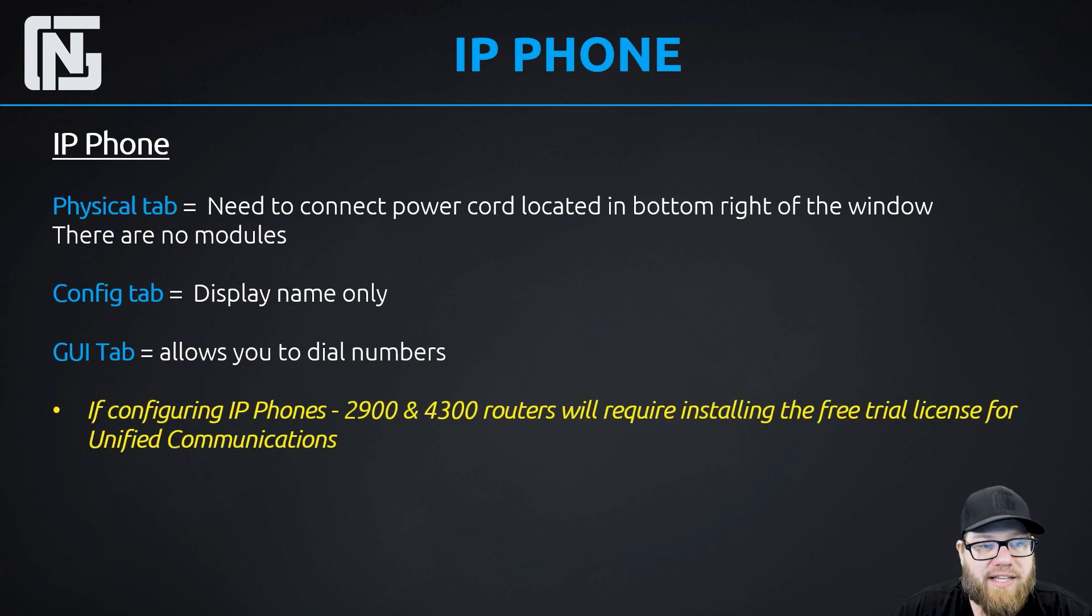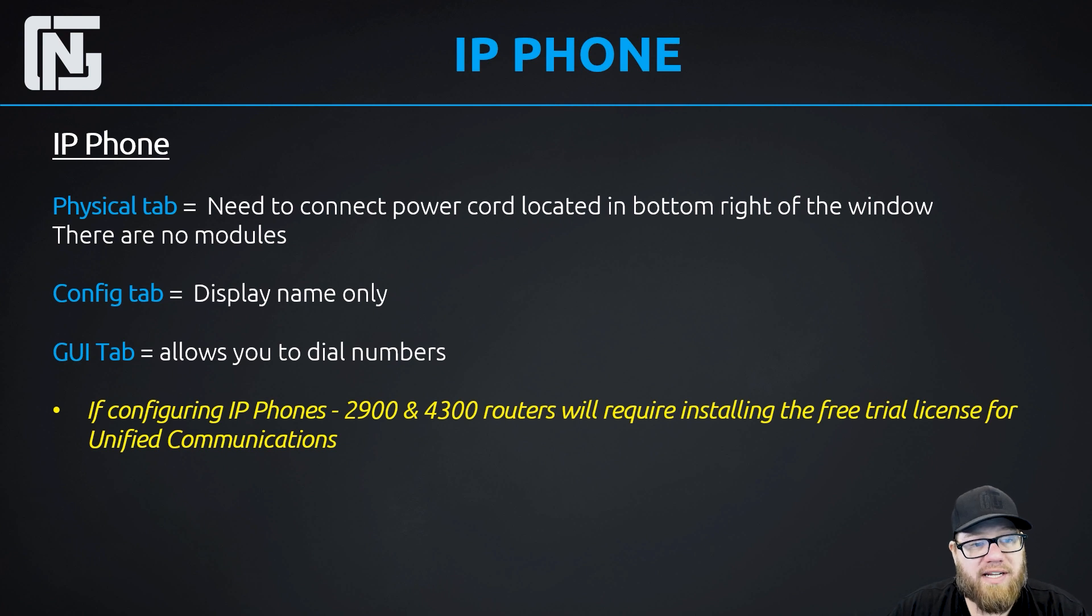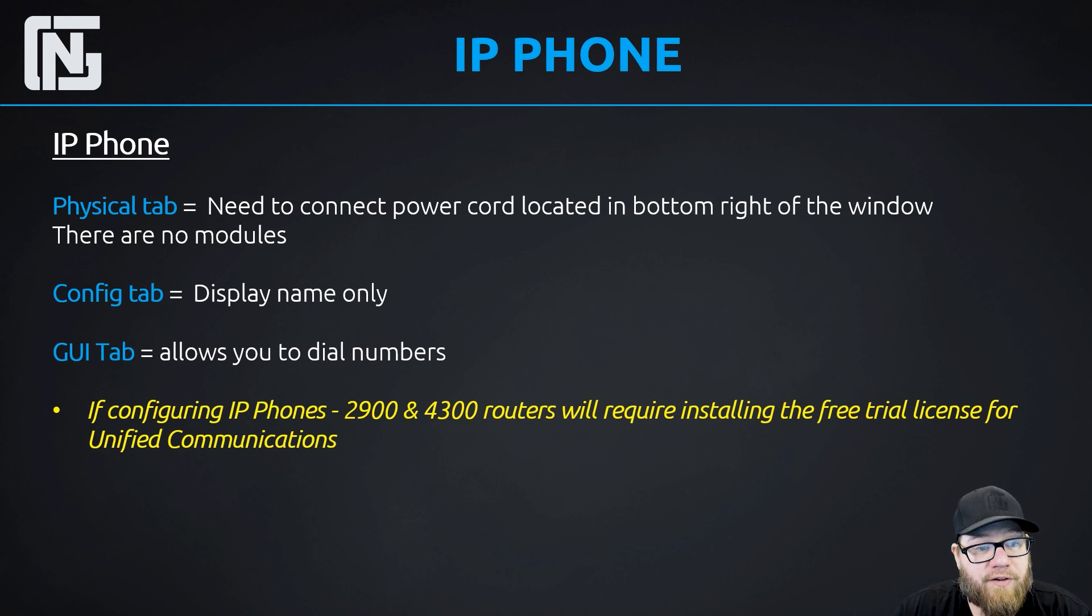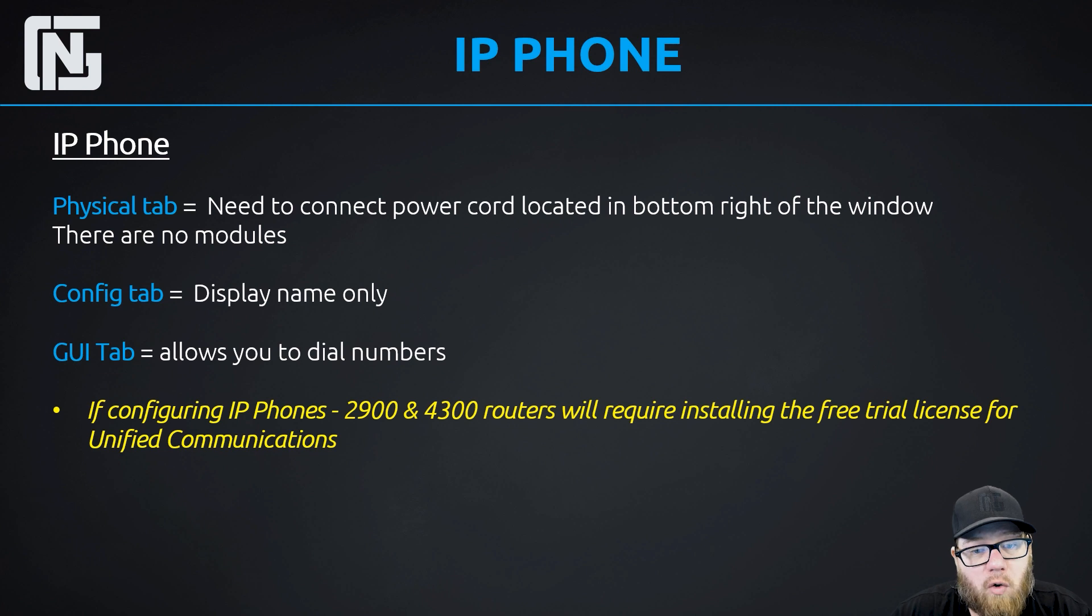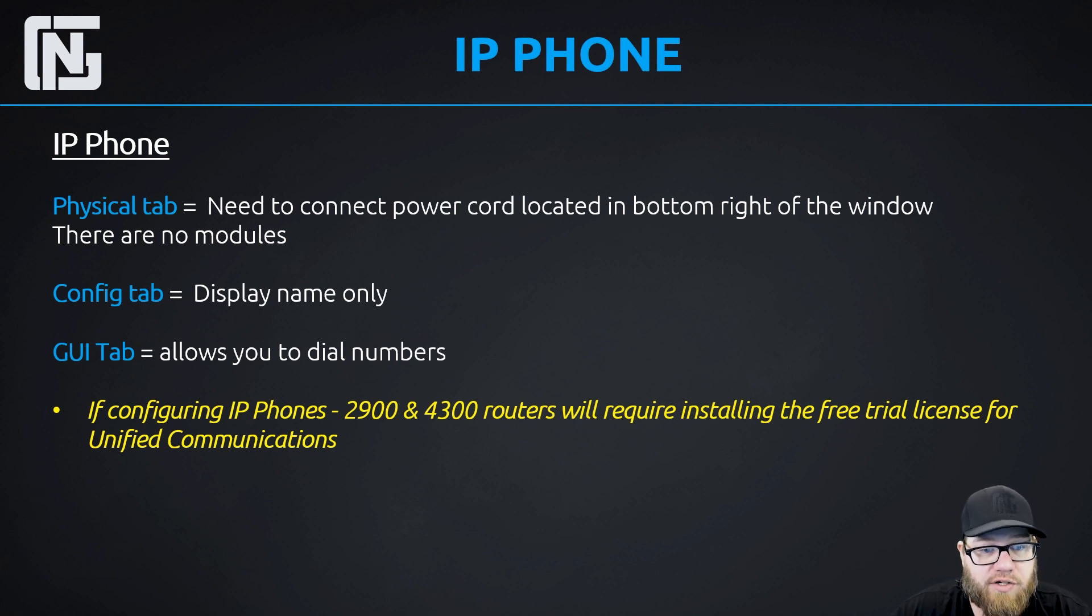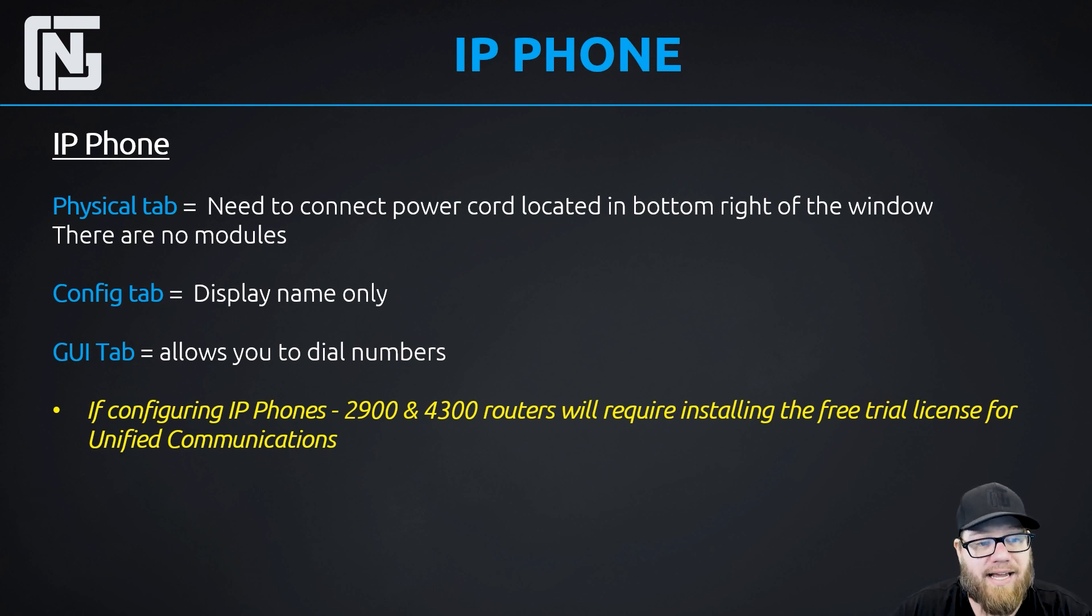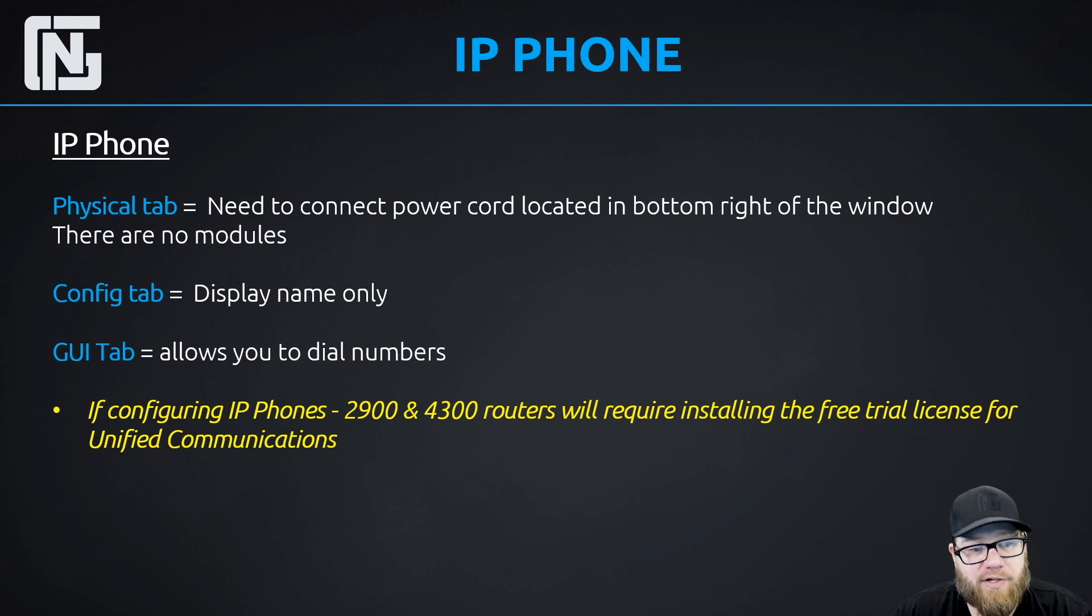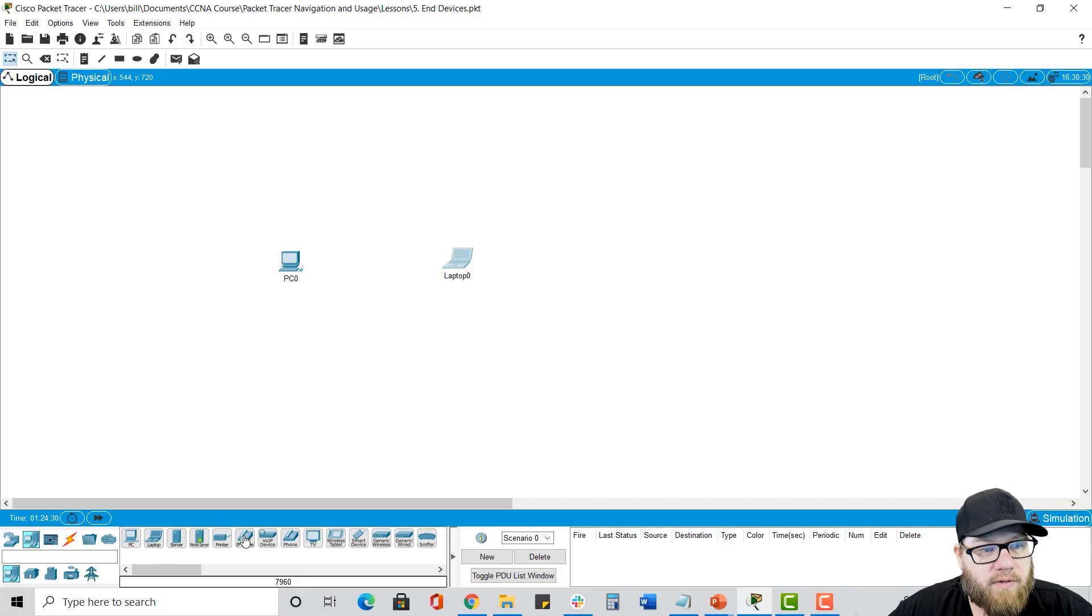So one thing to remember is that if you're using IP phones in your network, none of the routers in Packet Tracer have the unified communications license installed by default. So if you're using the 2900 or the 4300 series routers, you'll first have to go in and install the 60 day free trial license for the unified communications. And then at that point, you'll notice it then accepts all the voice commands you want to configure. And if you don't set up that free trial license, when you try to configure the voice commands, the router is just going to say unrecognized command.